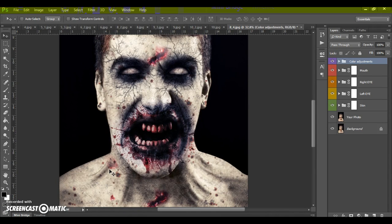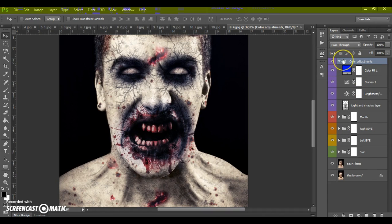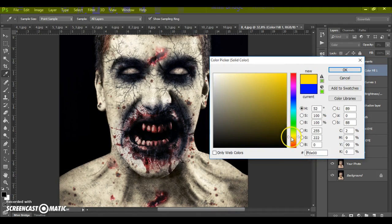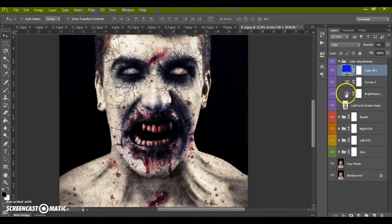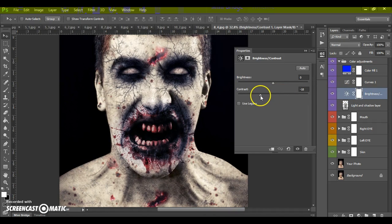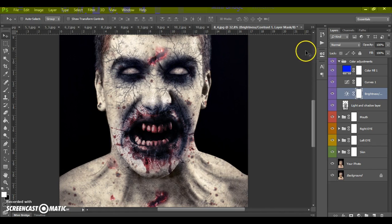When the action finishes, you can change the final effect. As you can see, we have five folders. In the Color Adjustment folder, you can change the color tone of the photo, brightness and contrast if needed, and change the light and shadow layer of the skin.